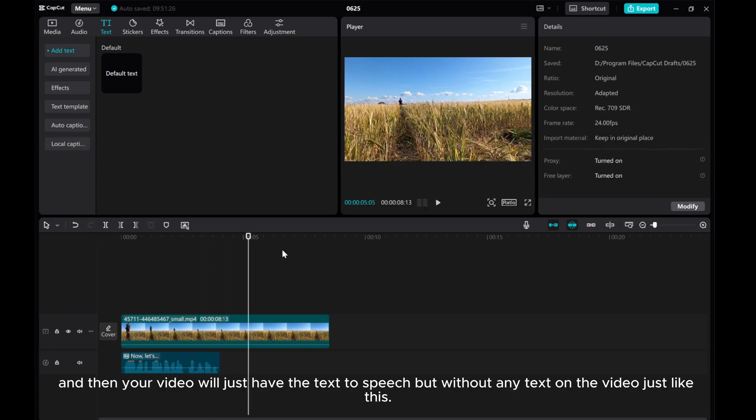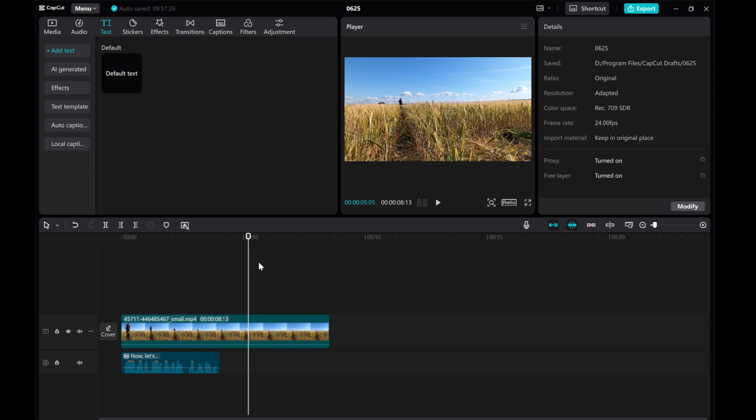And then your video will just have the text-to-speech but without any text on the video, just like this.